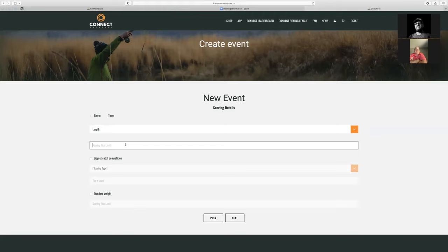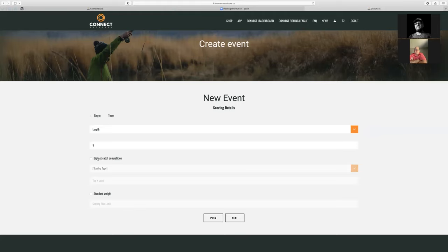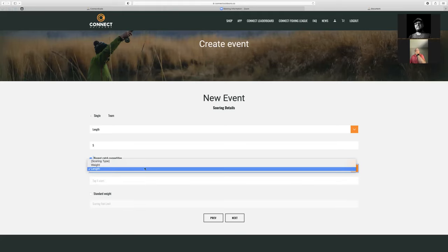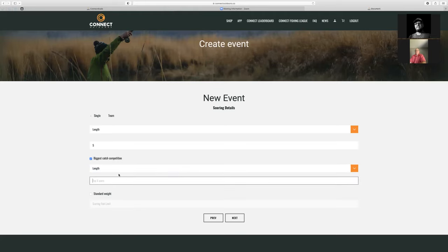For this example, we want to do the best five length-based event. You can also do a side pot here for a biggest catch competition. So you'll have your leaderboard for your top five, and then we can select this if we want to have a big catch side scoreboard. For the big catch, we're also going to do length-based. The 'top users' setting is for that sideboard — if you only want to show the top three, top five, or top ten users for that, you can select that.